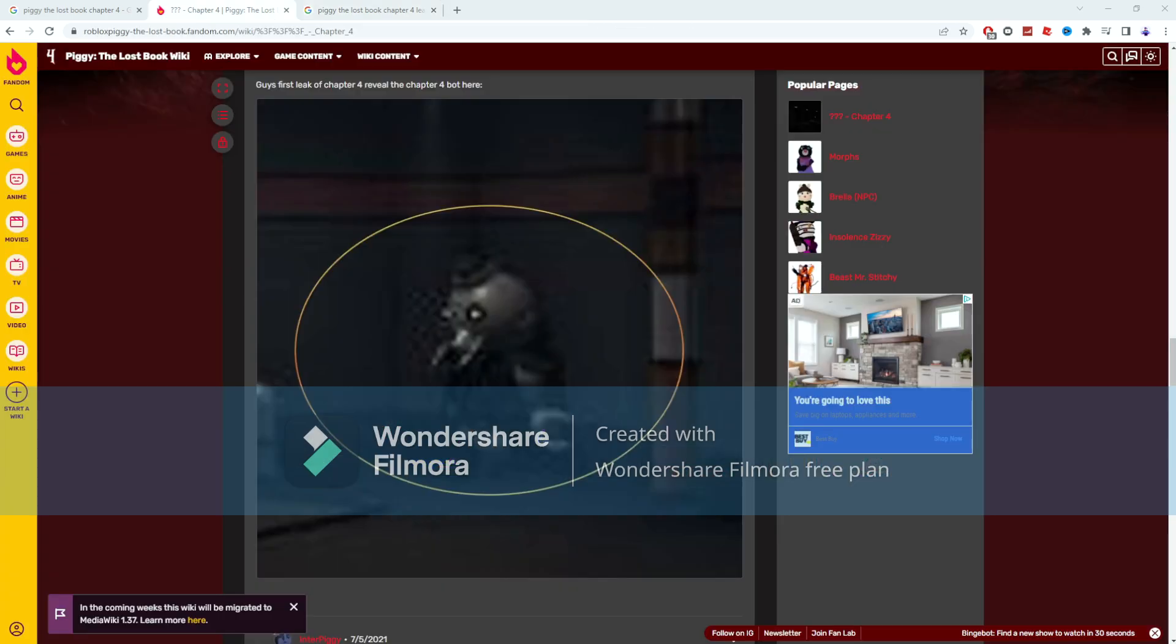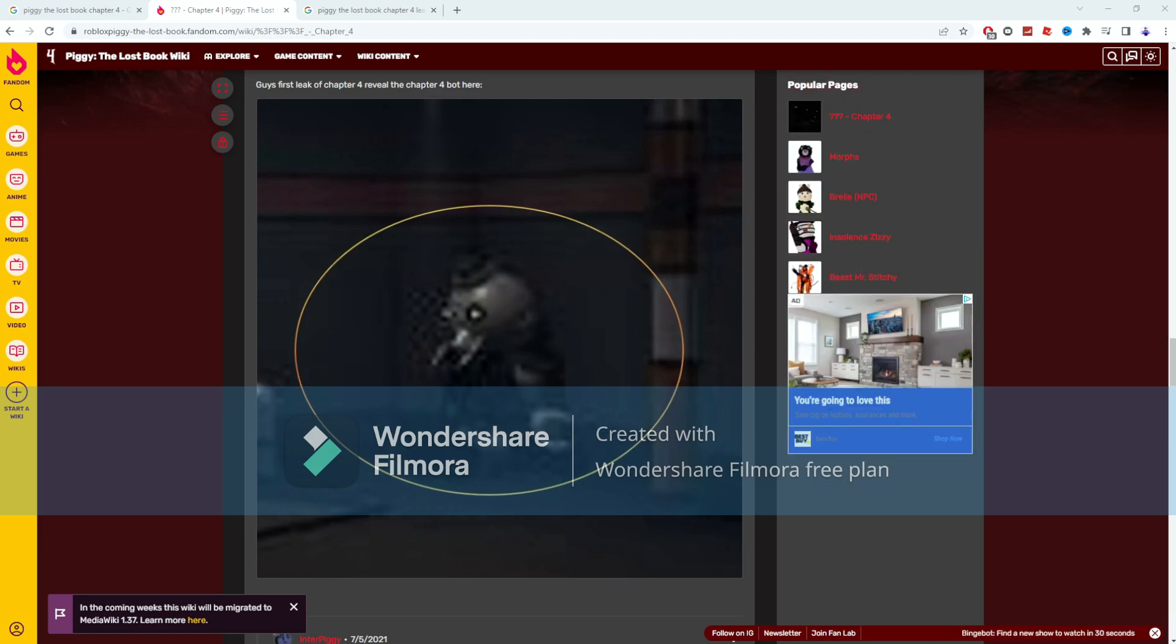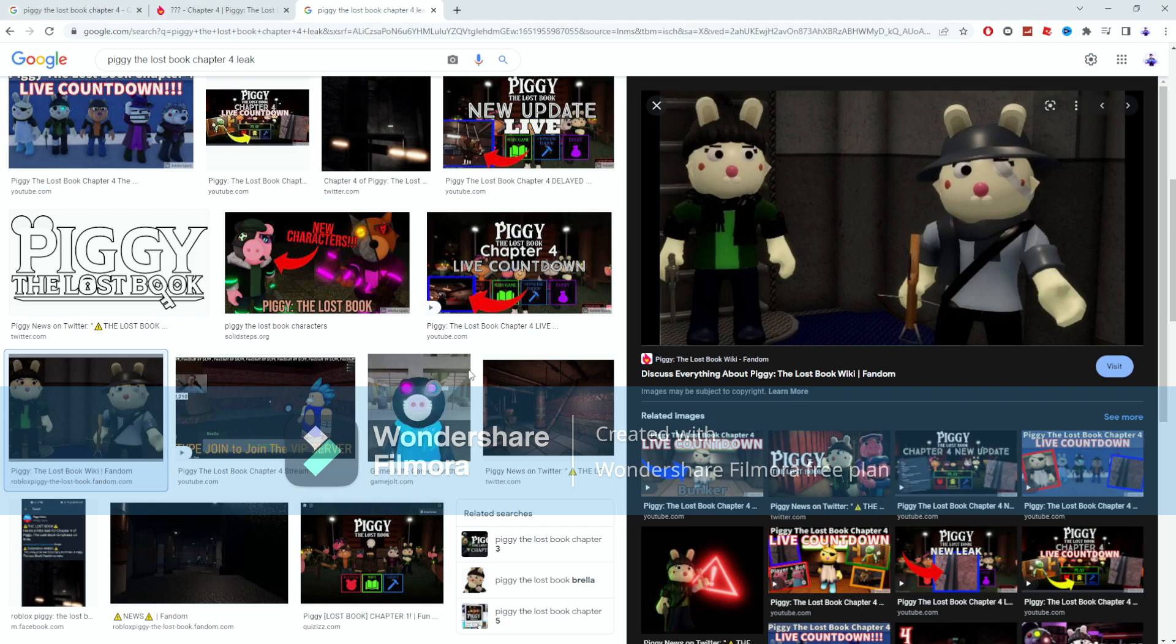But there is this screenshot that I have actually just seen right now. I have never seen this screenshot ever. Now I don't know if this is the bot to Chapter 4 or not. It has been confirmed there is multiple bots in Chapter 4. But then we also have this screenshot right here that has a completely different lighting and textures from this screenshot right here and all the other screenshots.